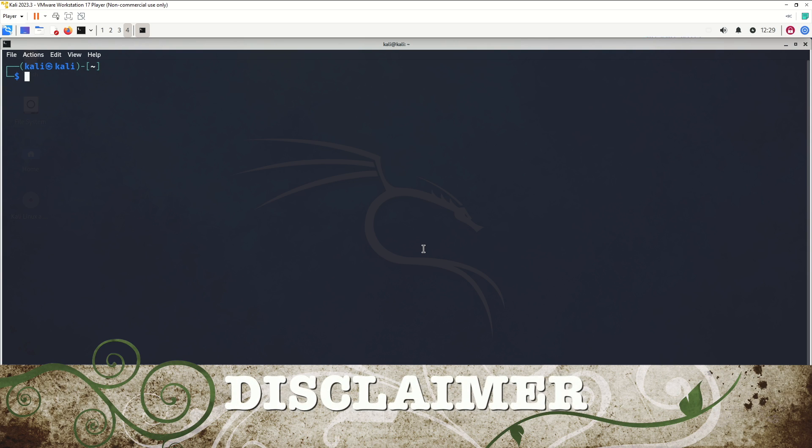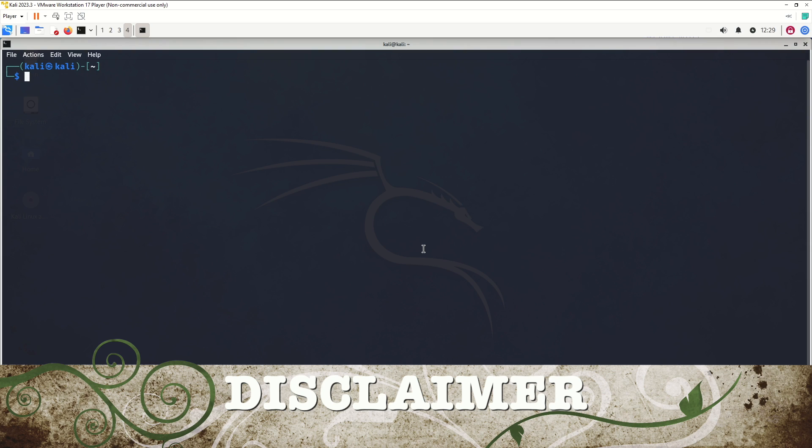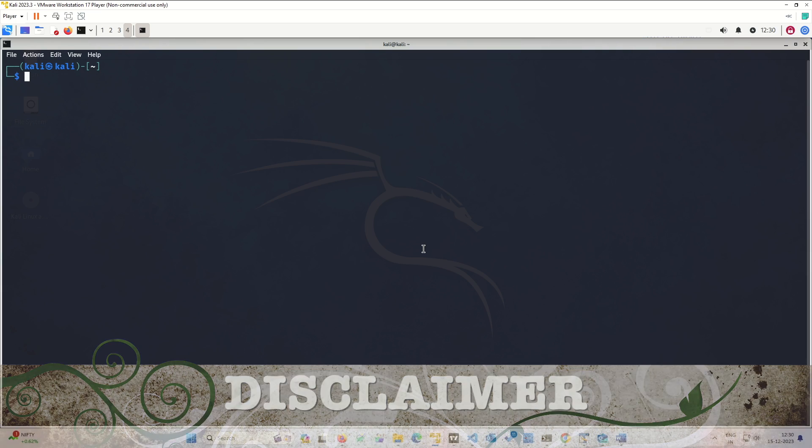First and foremost, I would like to tell you that everything which I am showing here is for educational purpose only. I do not encourage in any way to use it in an unethical way or to crack the passwords of files to which you do not have permission.